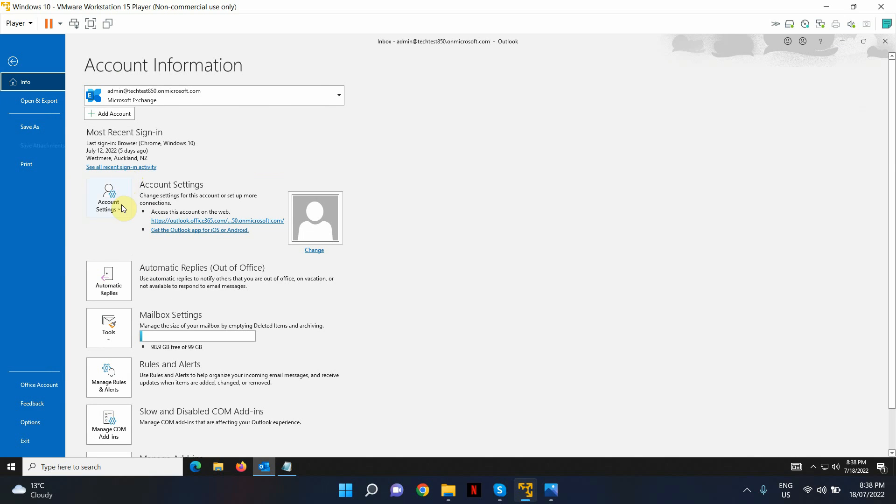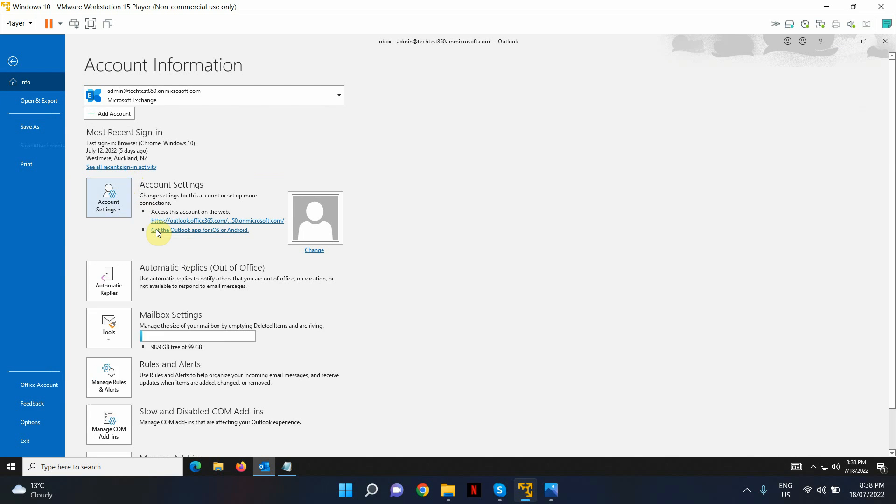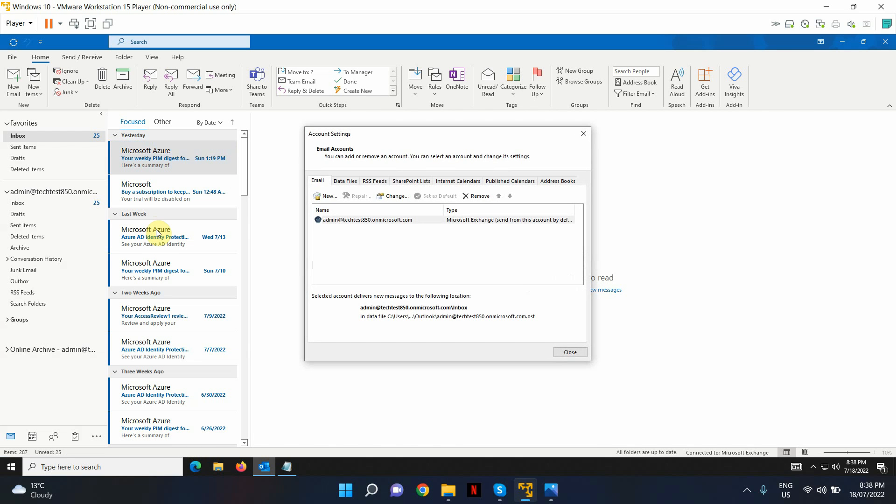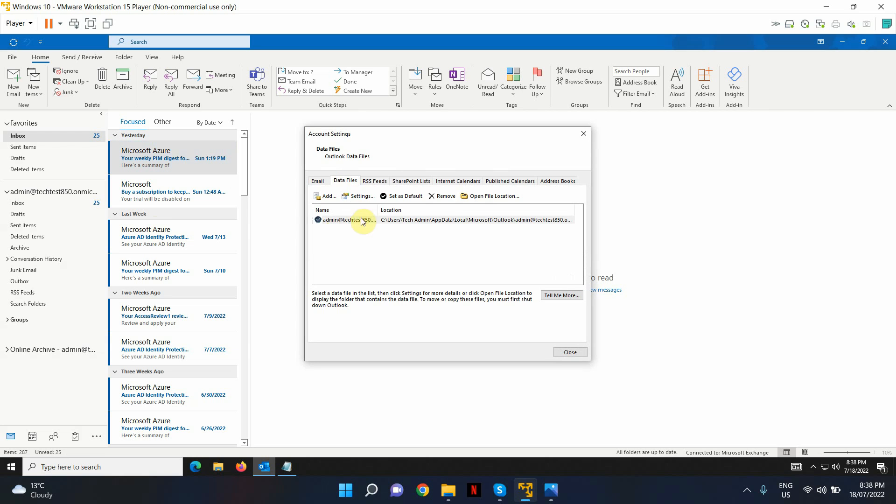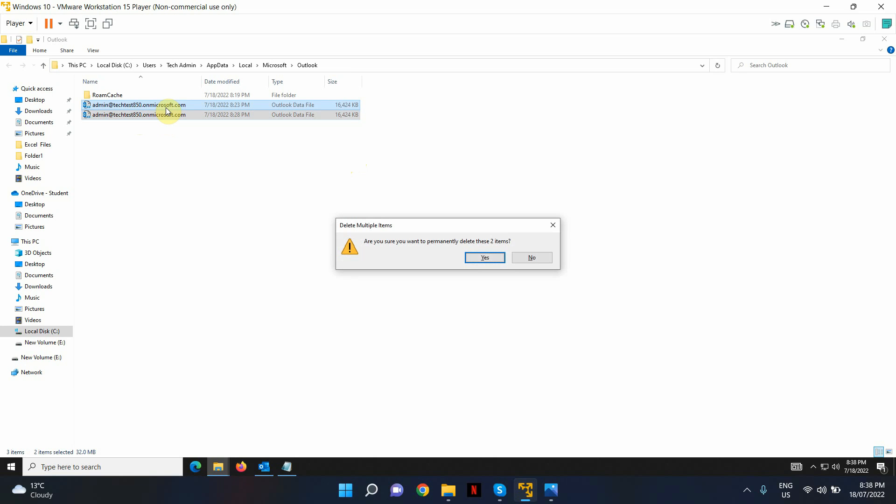Go to data files, select the Outlook data file, and open the file location. This will take you to the actual location where your Outlook data file is located. What you can do is delete your Outlook data file.